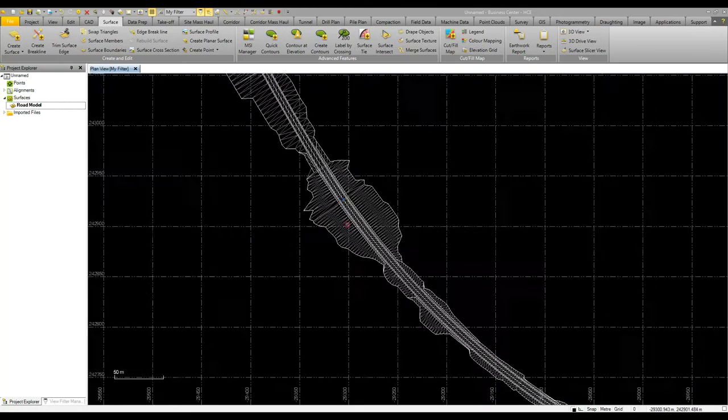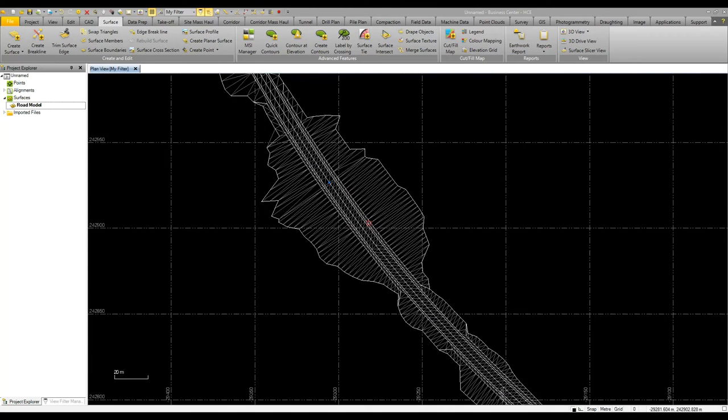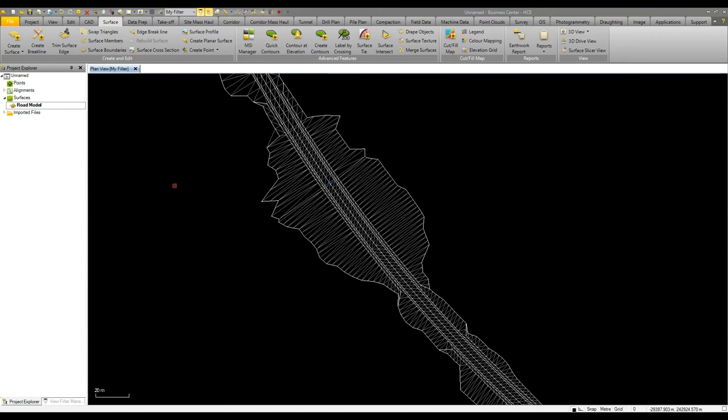In this video we're going to look at the various tools within the surface modeling and surface interrogation tools within Business Center.